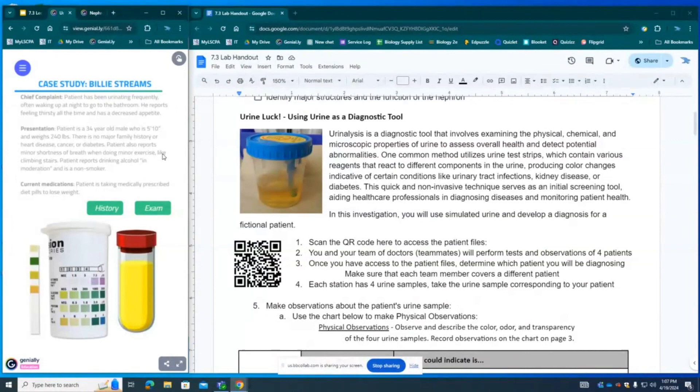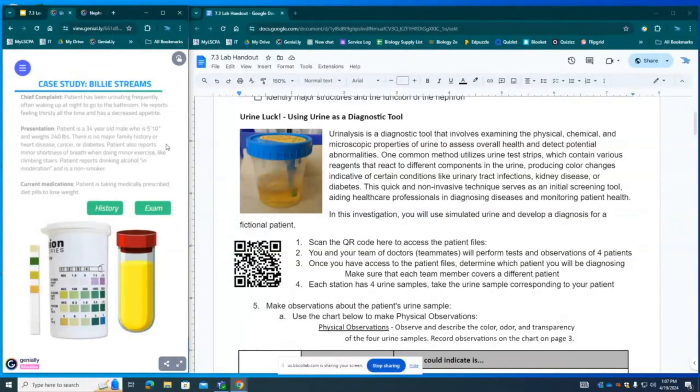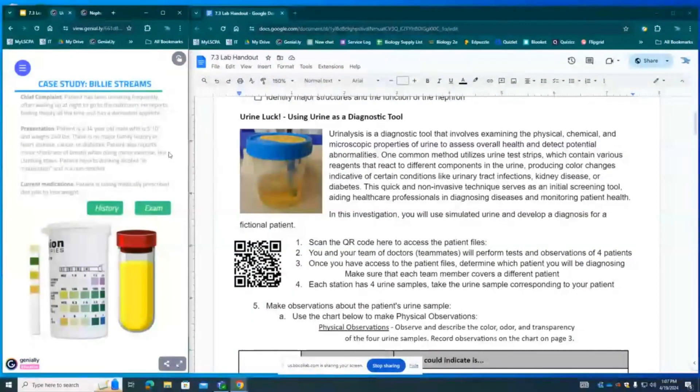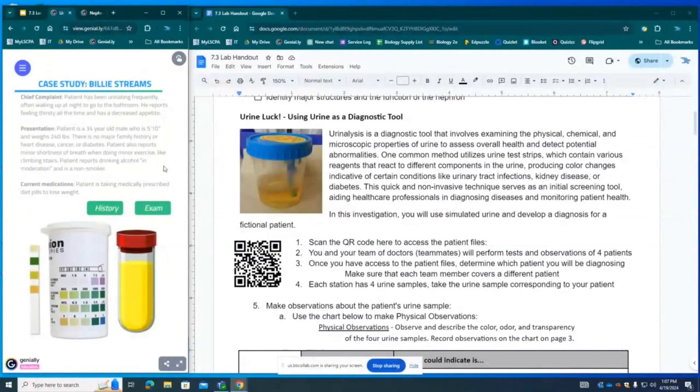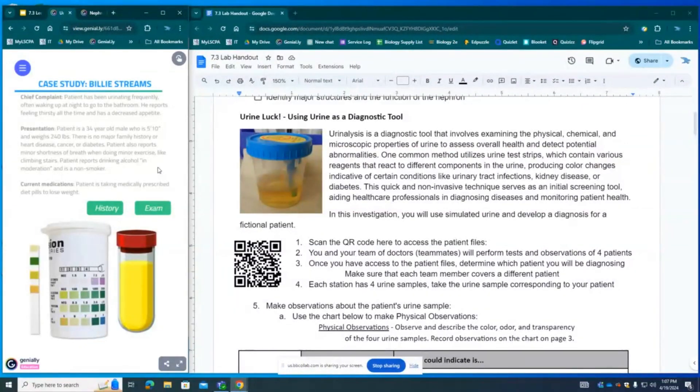He has no major family history of heart disease, cancer, or diabetes but patient also reports minor shortness of breath when doing very minor exercise like climbing stairs. Patient also reports drinking alcohol in moderation but is a non-smoker. He is taking medically prescribed diet pills to lose weight.